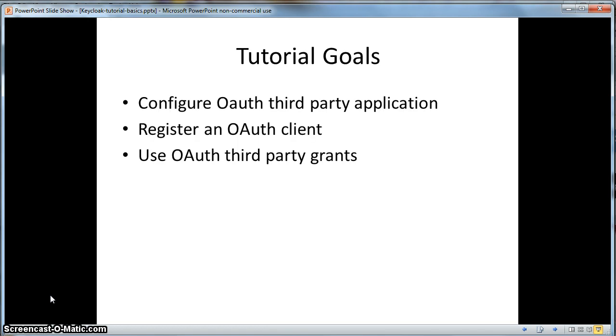In this tutorial, we will configure an OAuth third-party client application. We will register the OAuth client in the KeyCloak administration console, then we will demonstrate OAuth grants.